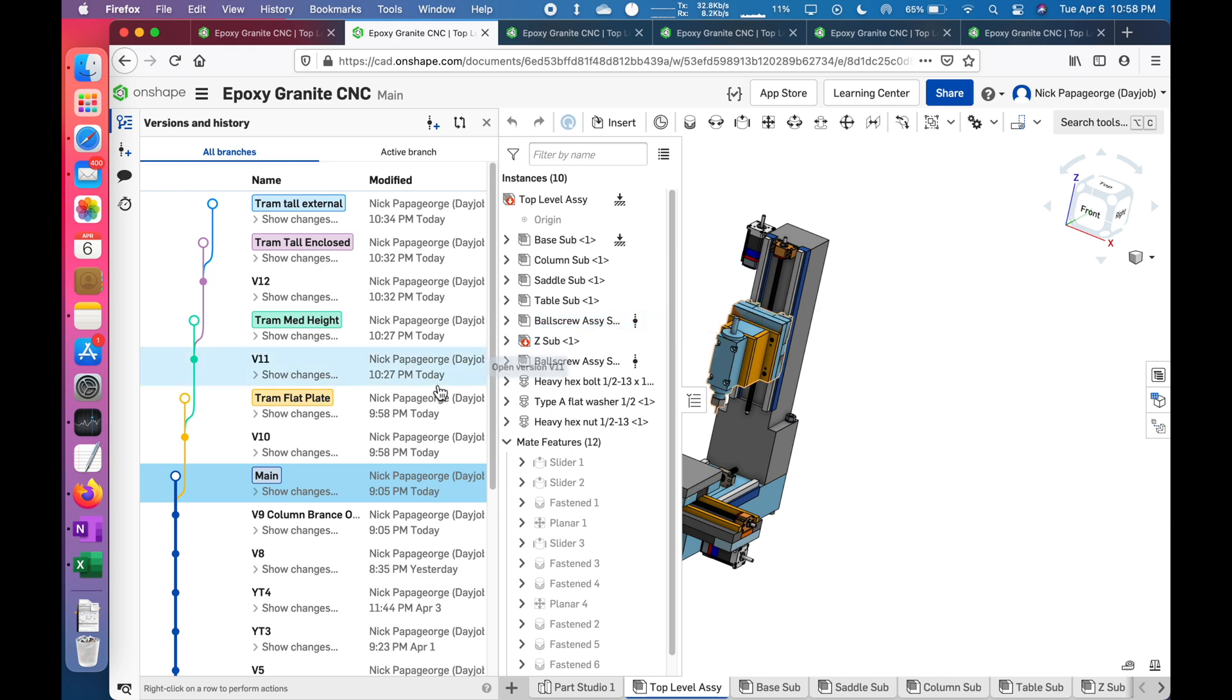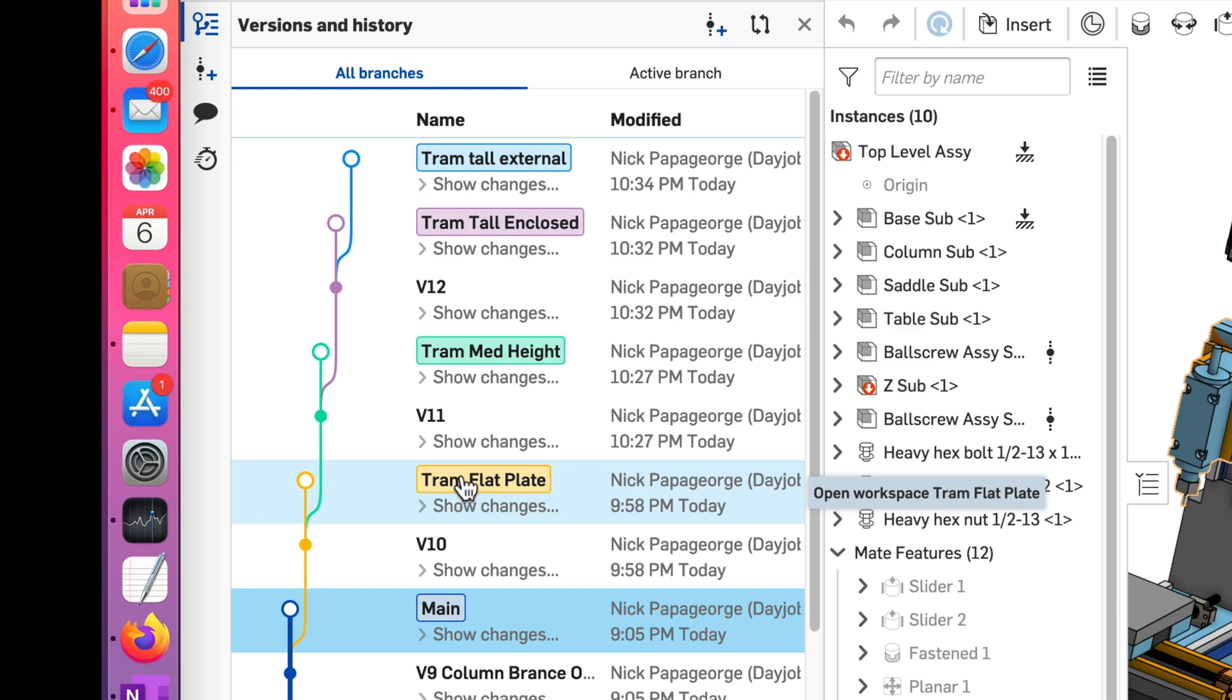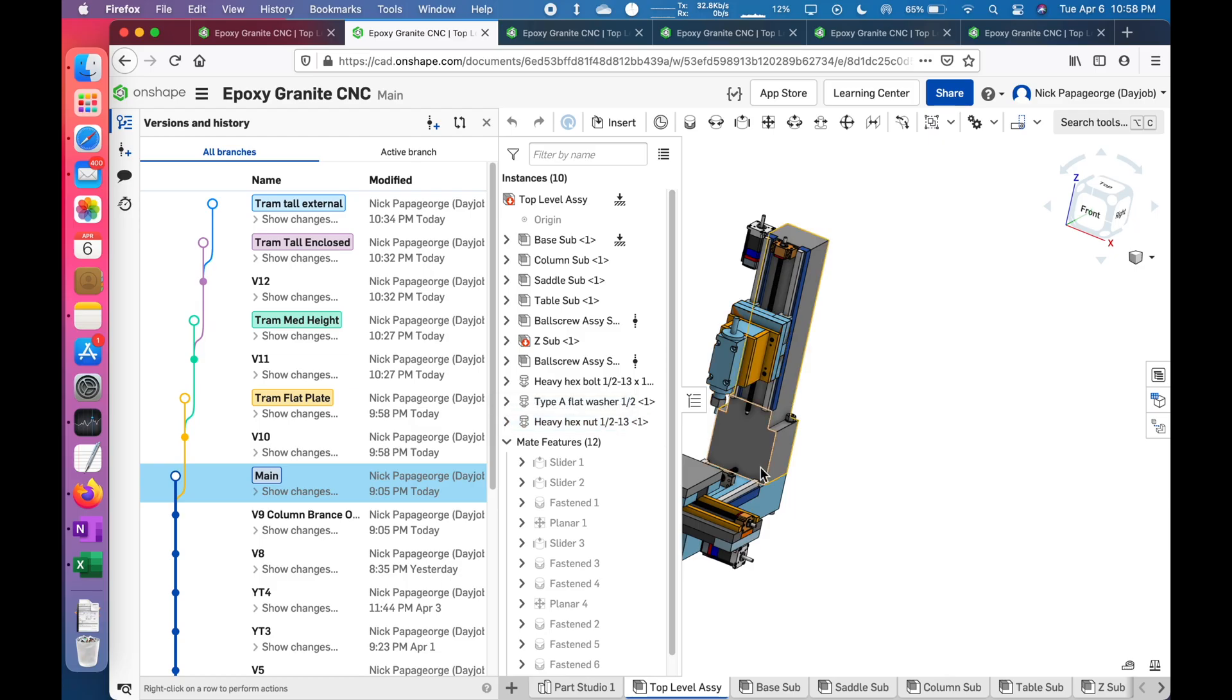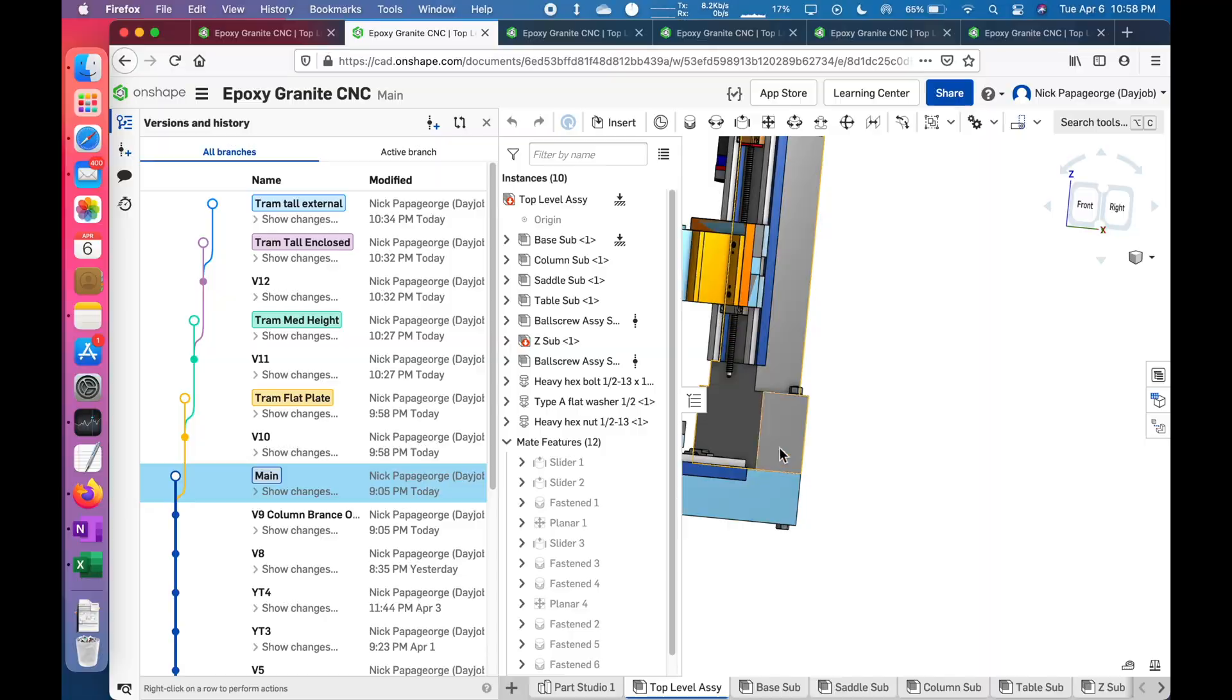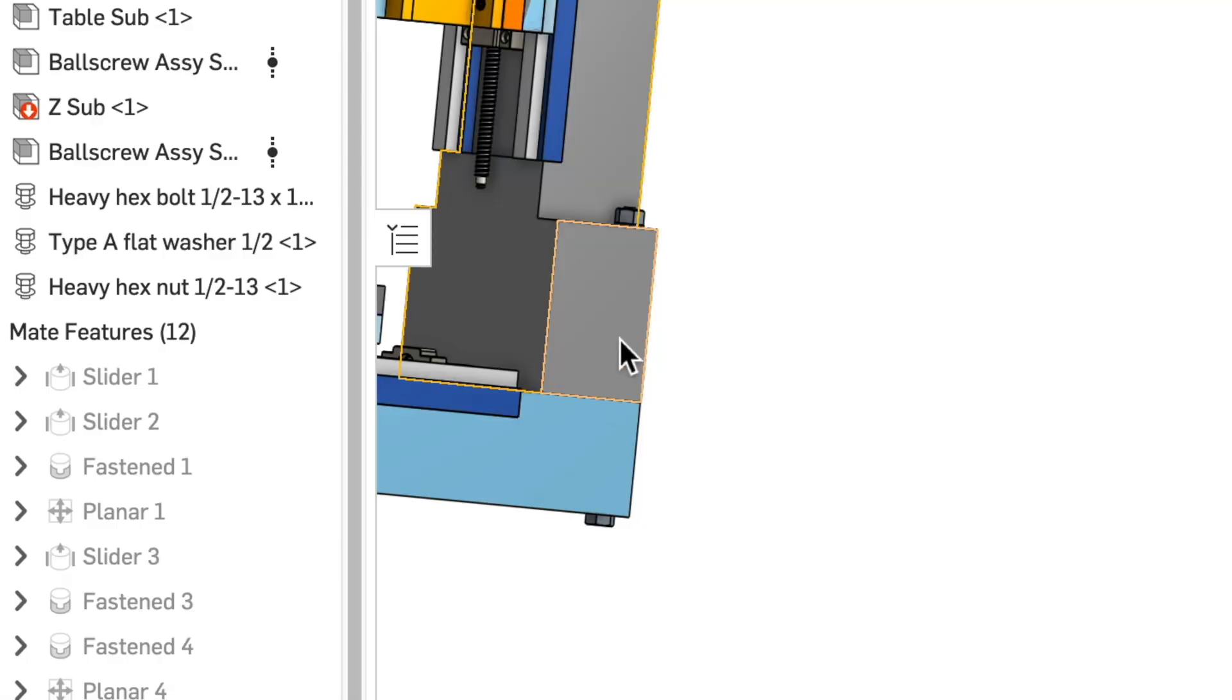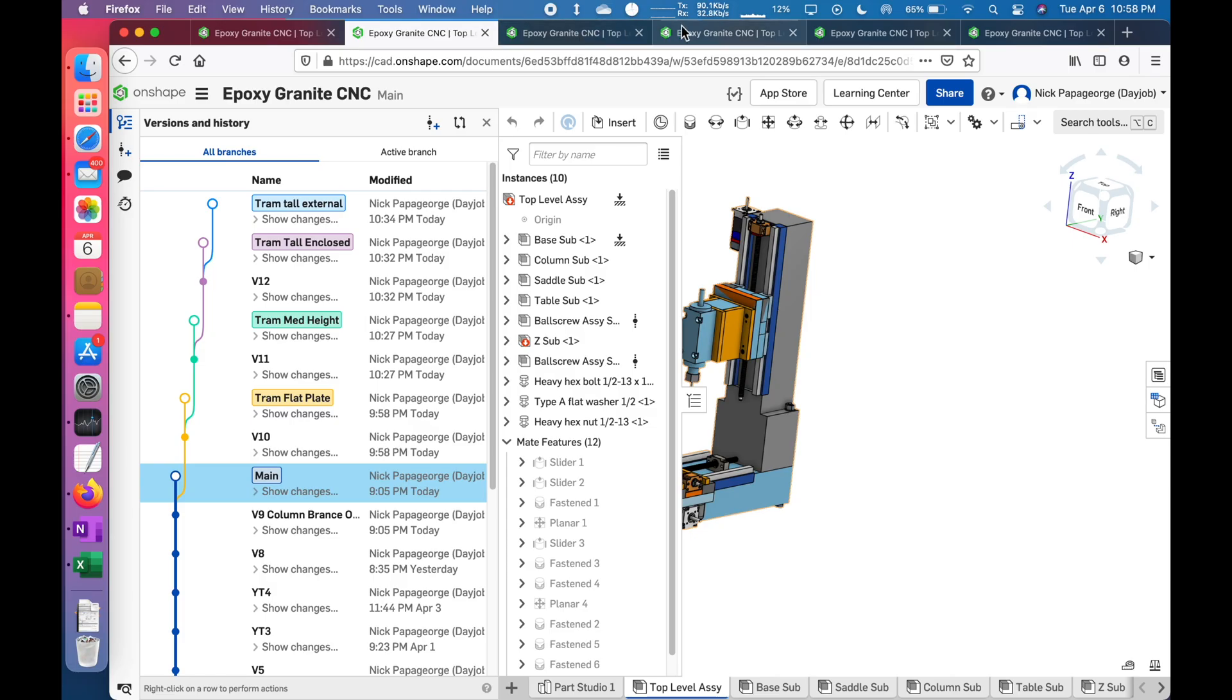Onshape has a really neat feature called branching. So here's where we ended last time. And I have one, two, three, four different branches on four different iterations of the attachment from the column to the base. I have them in these four tabs that are already open.